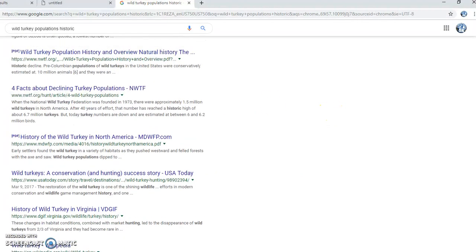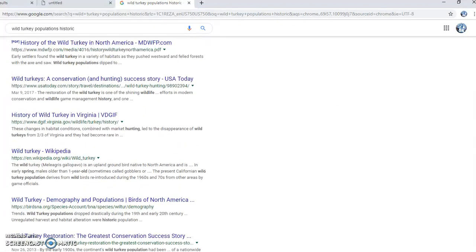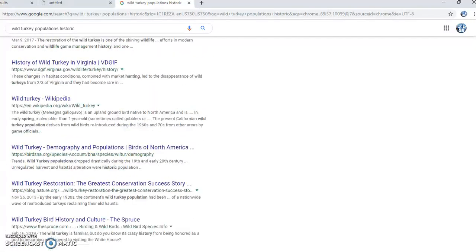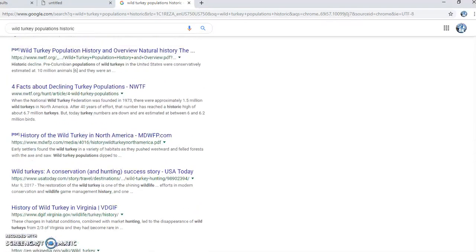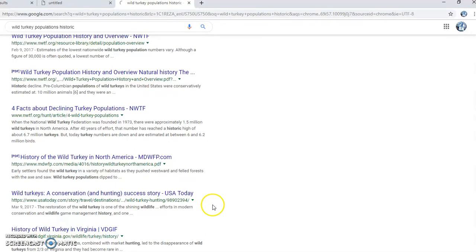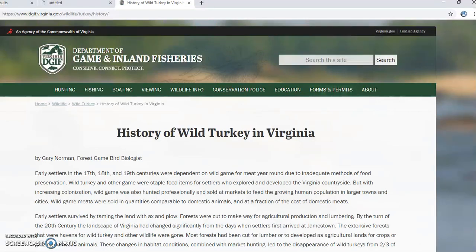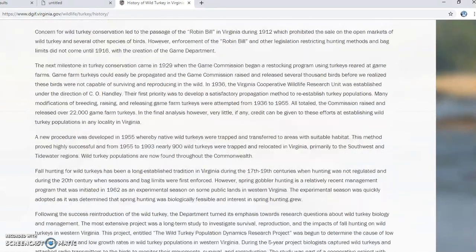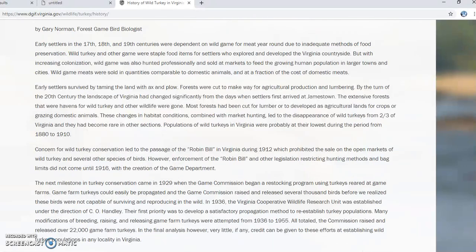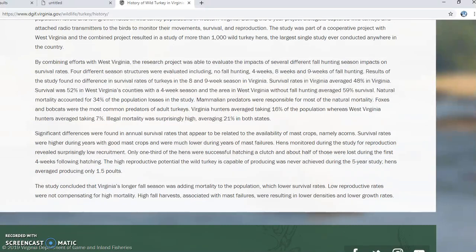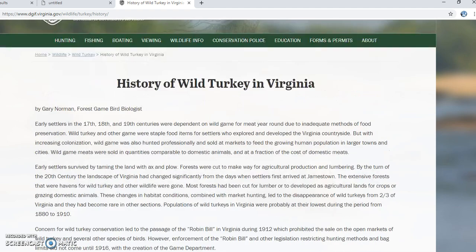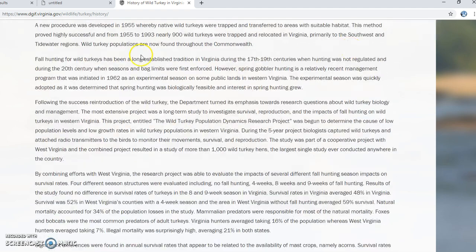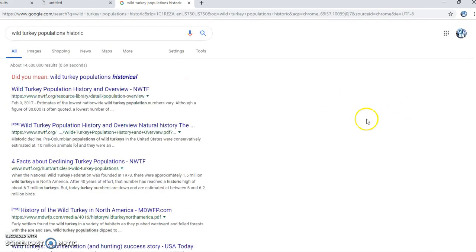Here are some more good results from .org sites, which are okay for my purposes. There's also a .gov site that talks specifically about wild turkeys in Virginia — it seems like an excellent overview of the history there. The problem is there's no publication date on this article.